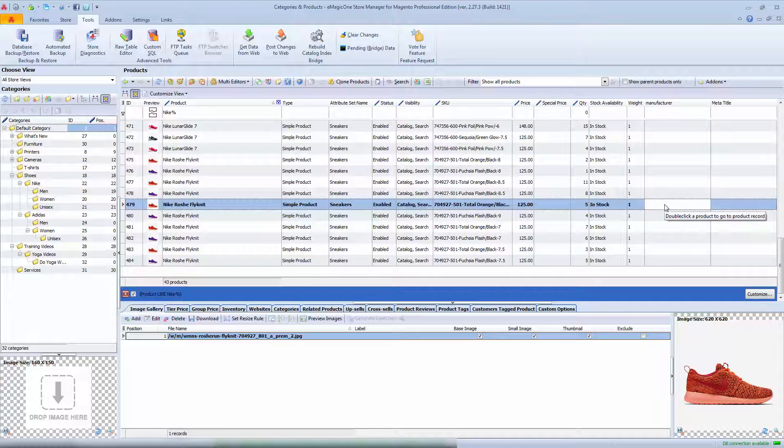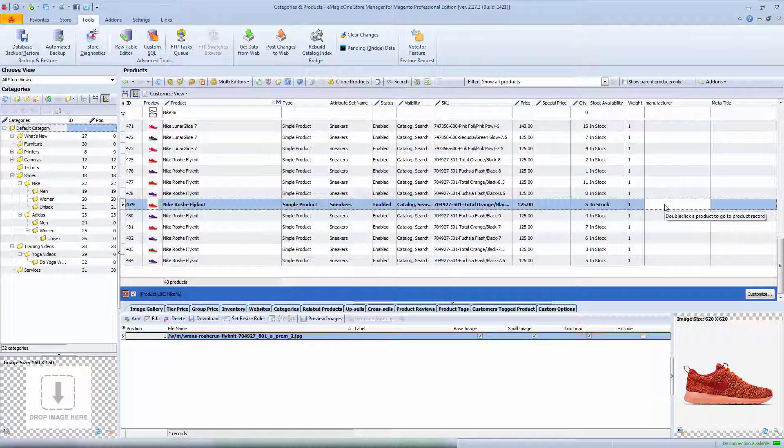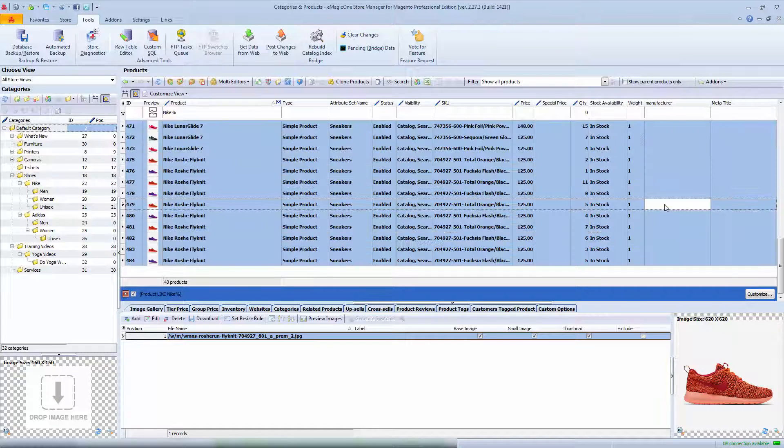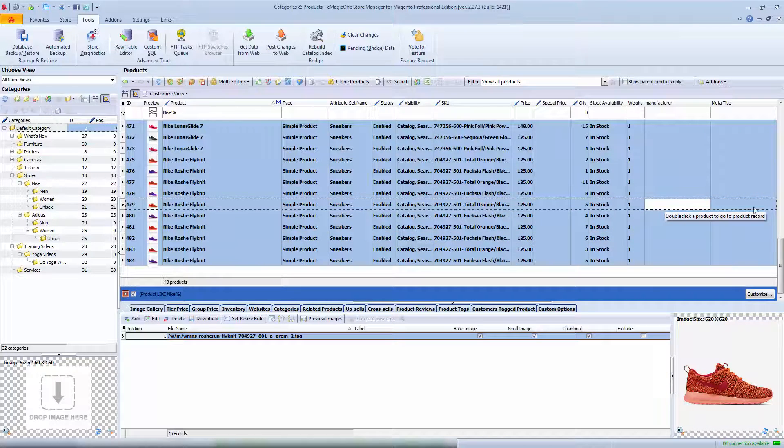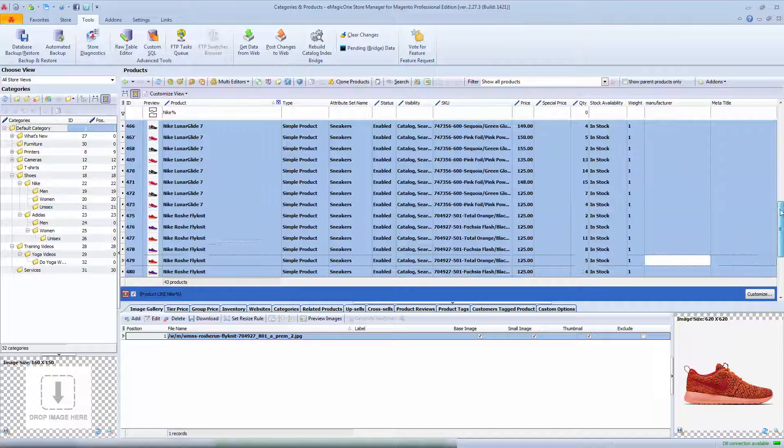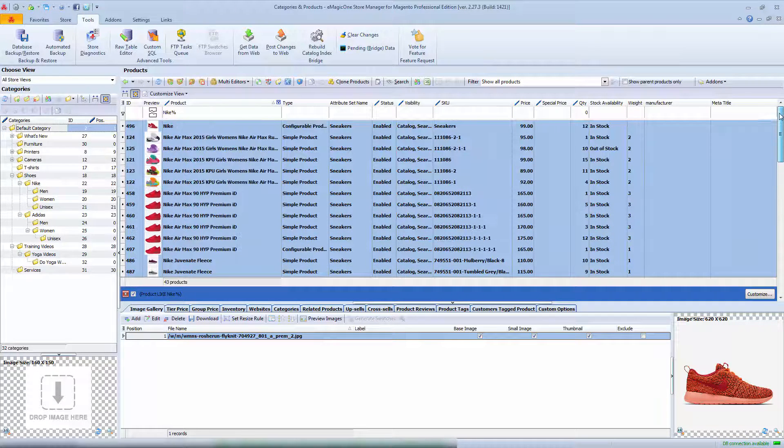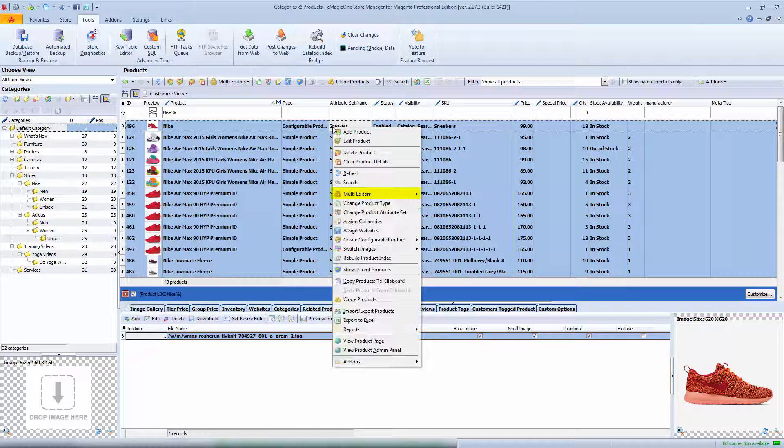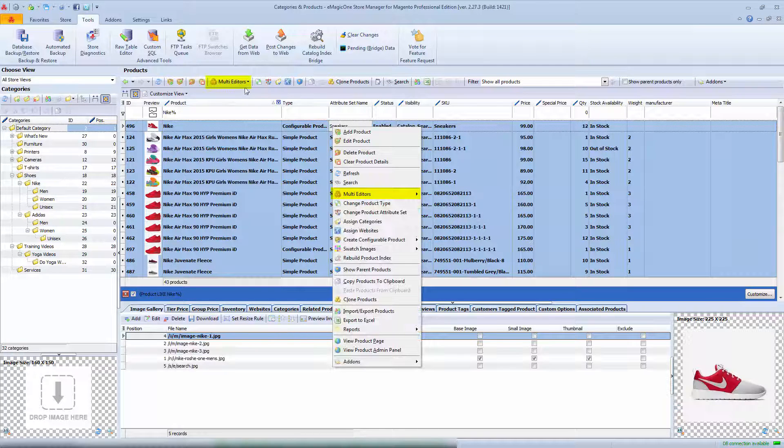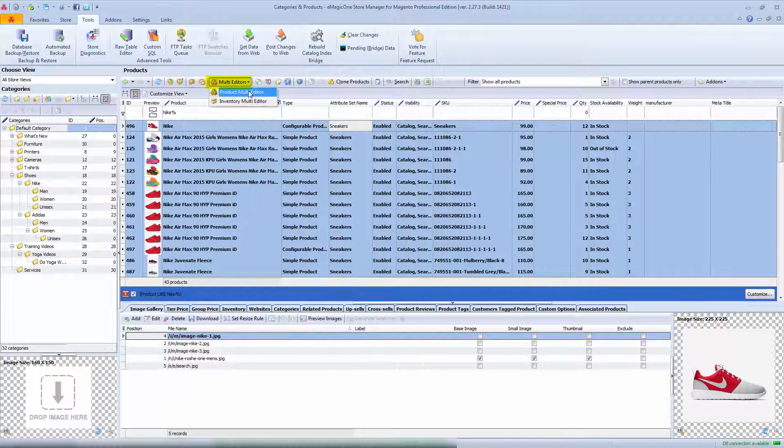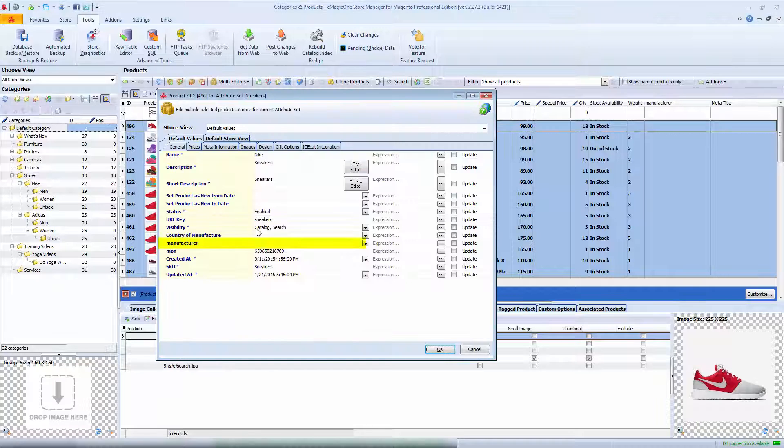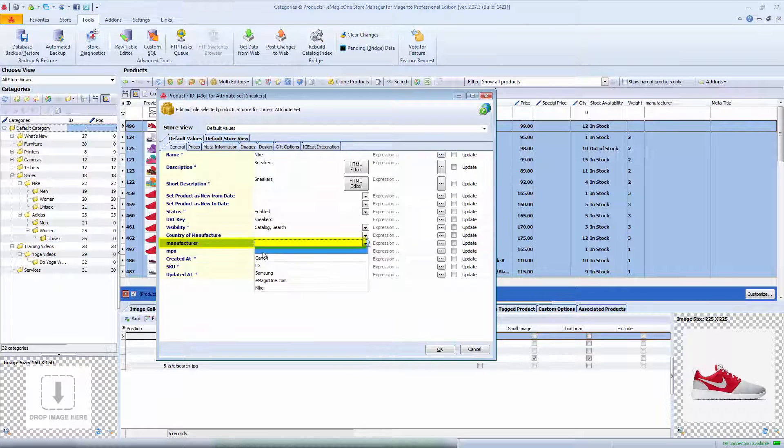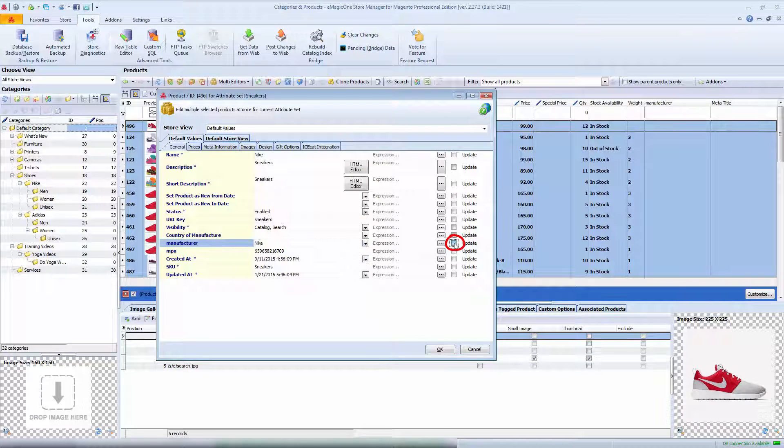To do so, select products. You can use Ctrl plus A buttons or just scroll down to select them all. Then open product multi-editor from the context menu or from product toolbar. In the manufacturer field select Nike. Tick the box next to this field to apply changes, and press OK.